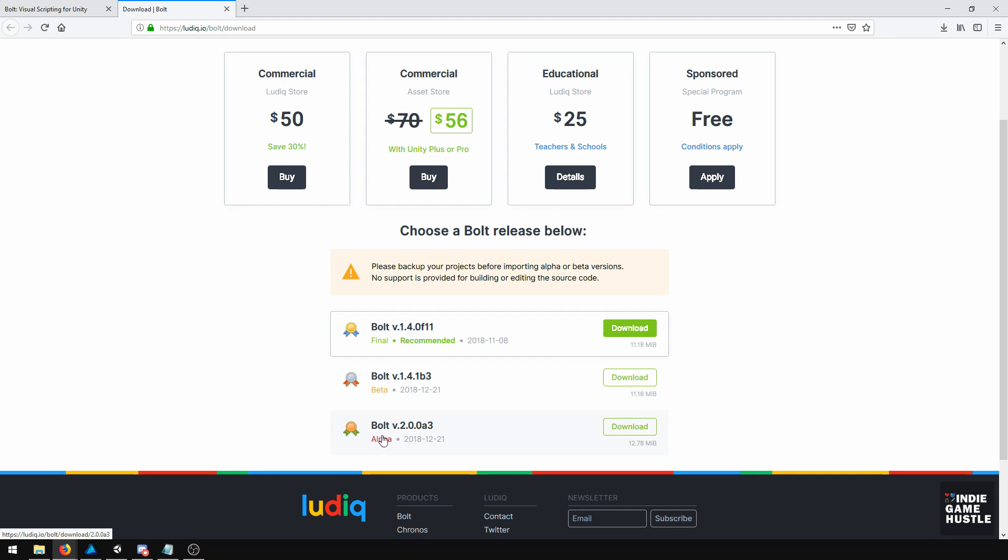This at the bottom is alpha. This is Bolt 2 that's coming out. There is no timeline, but eventually it'll be out. You don't want to use this one unless you just want to play around with some of the new features. But we are not going to cover Bolt 2.